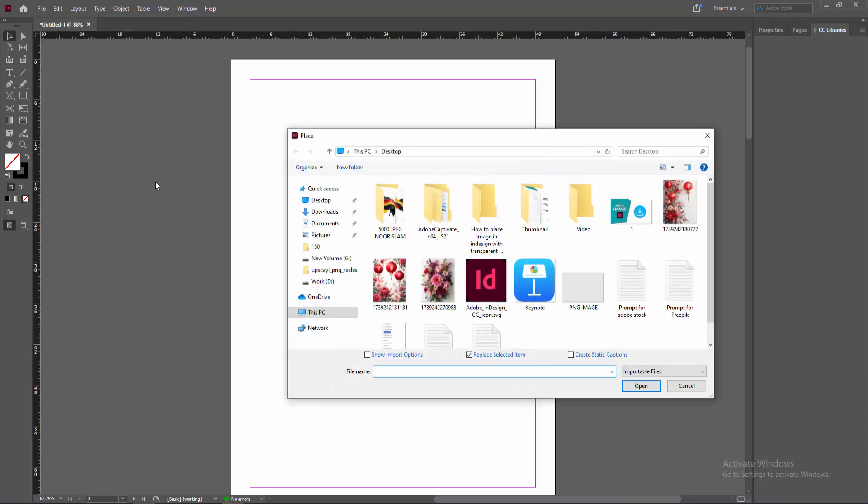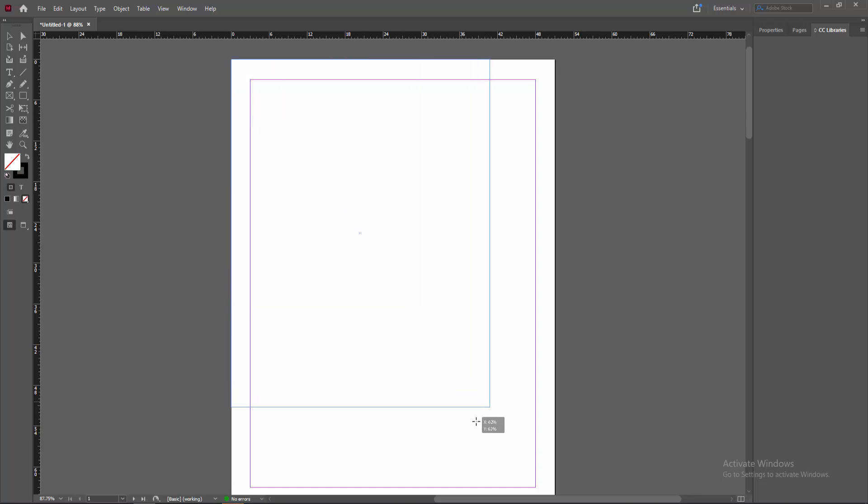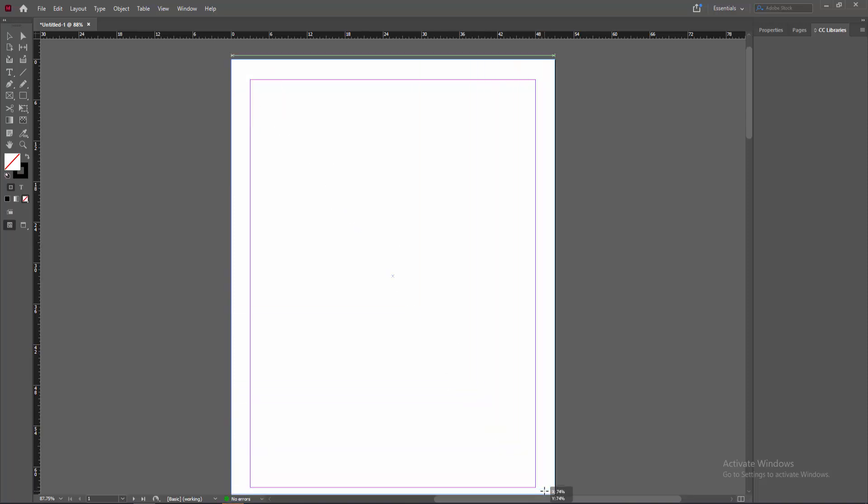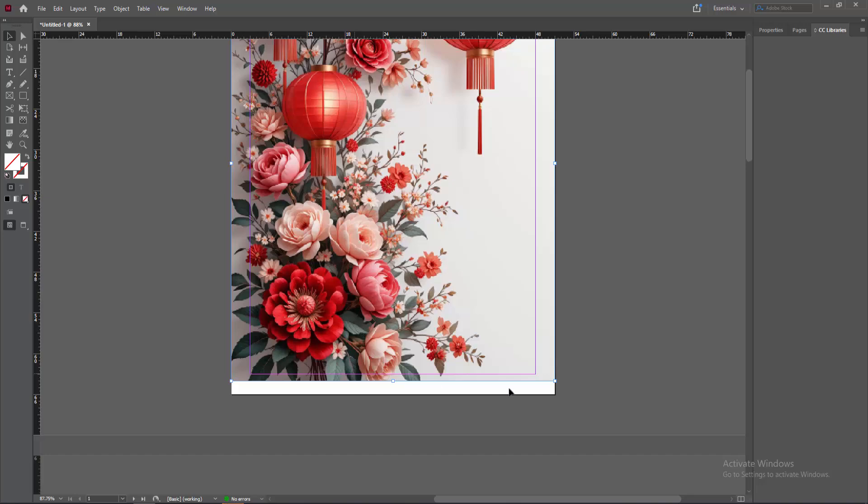Now I am choose my image, then select the image and click open. You can choose any image. Now I am place the image on my page as a background. Then resize the image to your page.